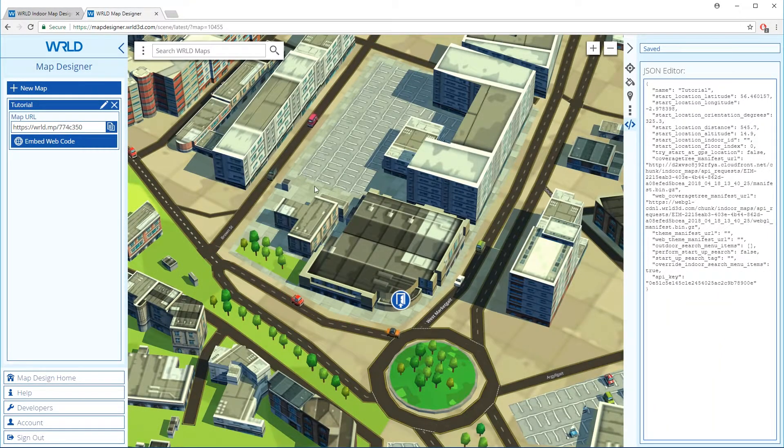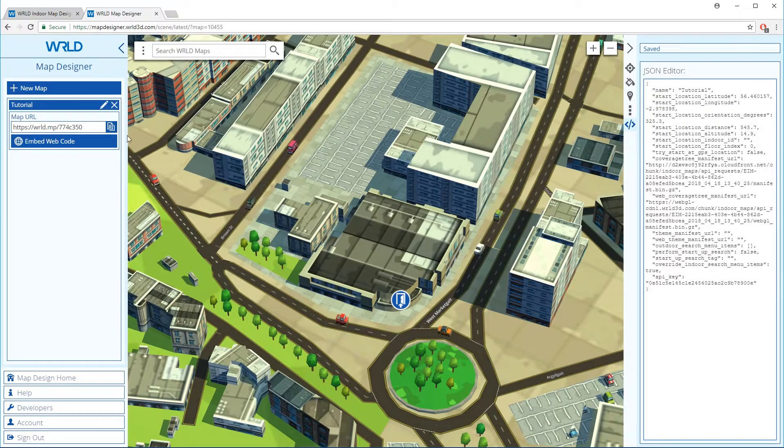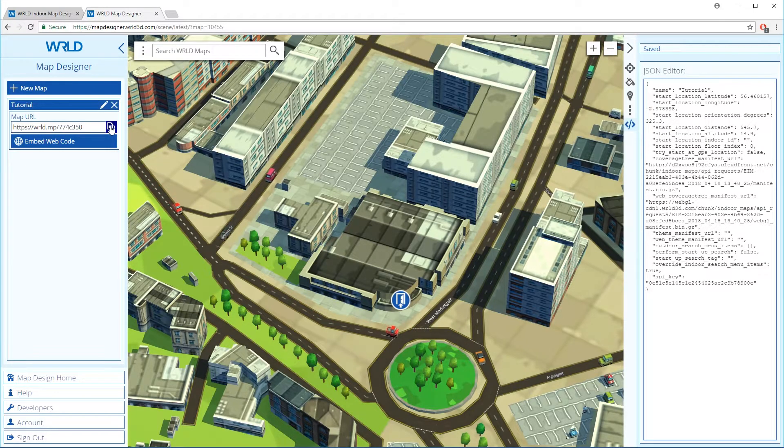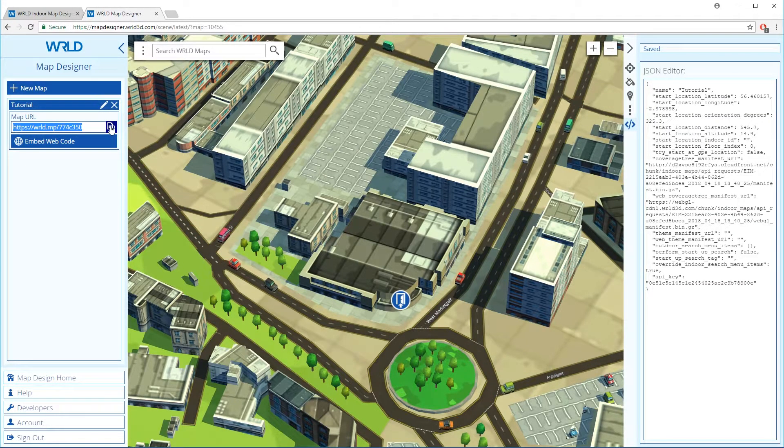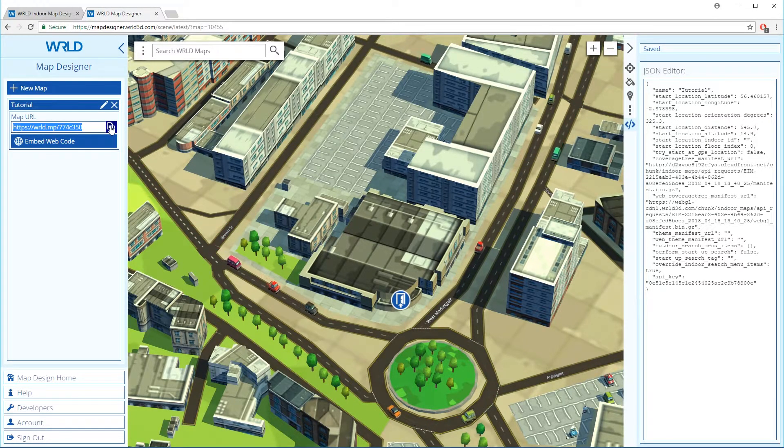Copying the map URL in Map Designer now gives us a link that we can use to show our indoor map with others.